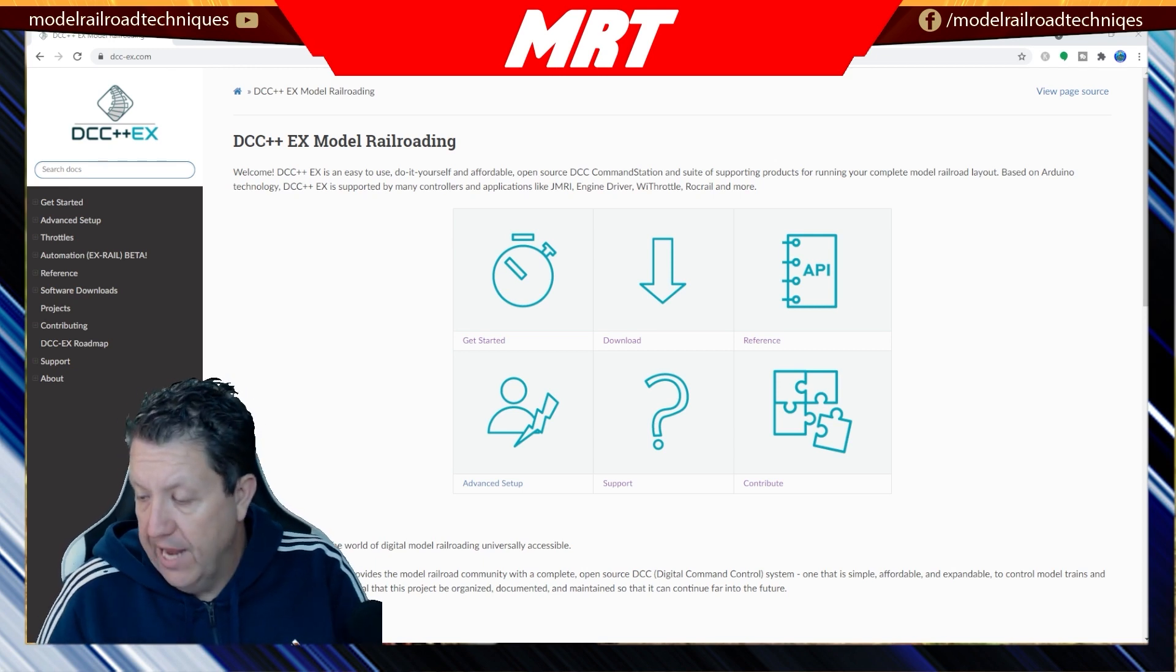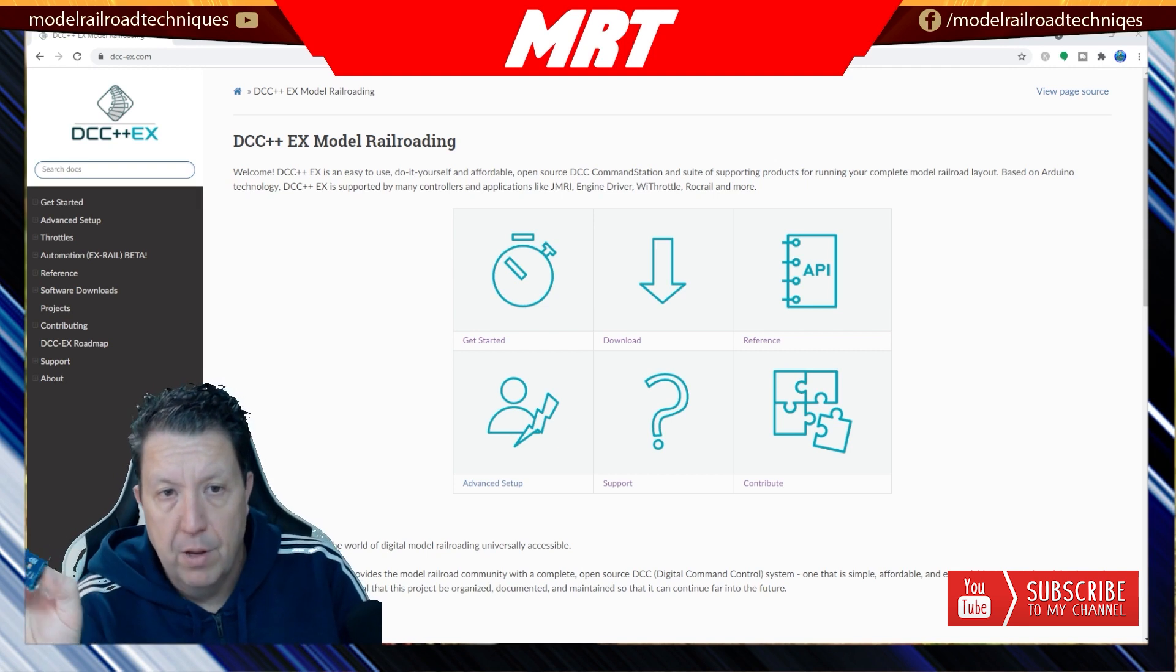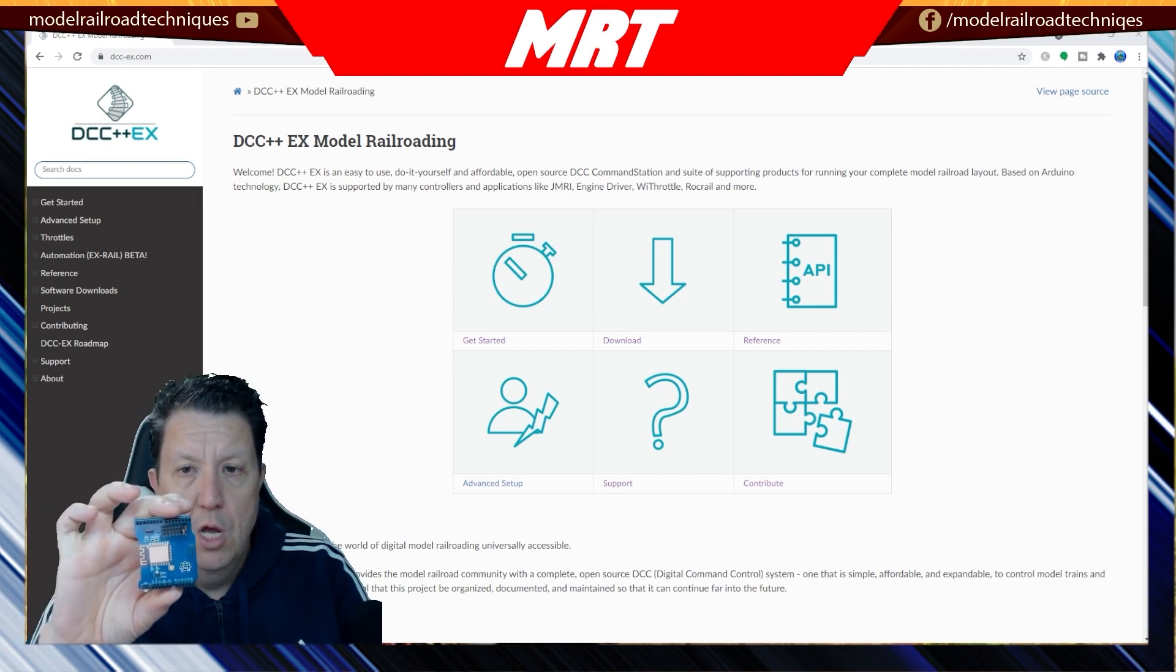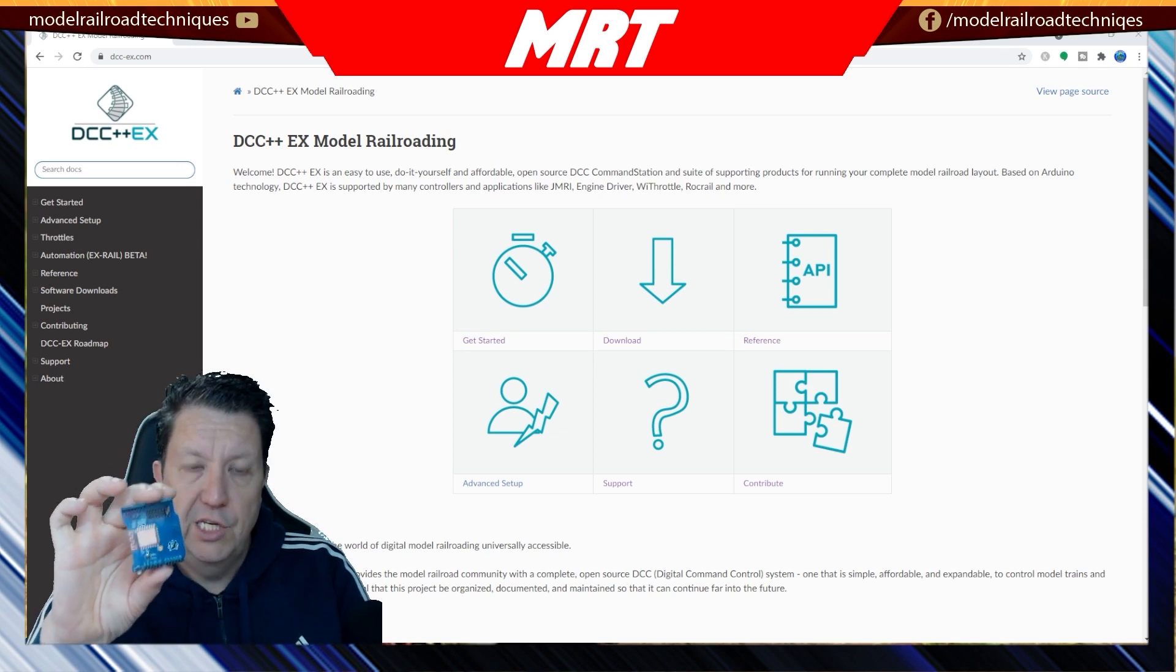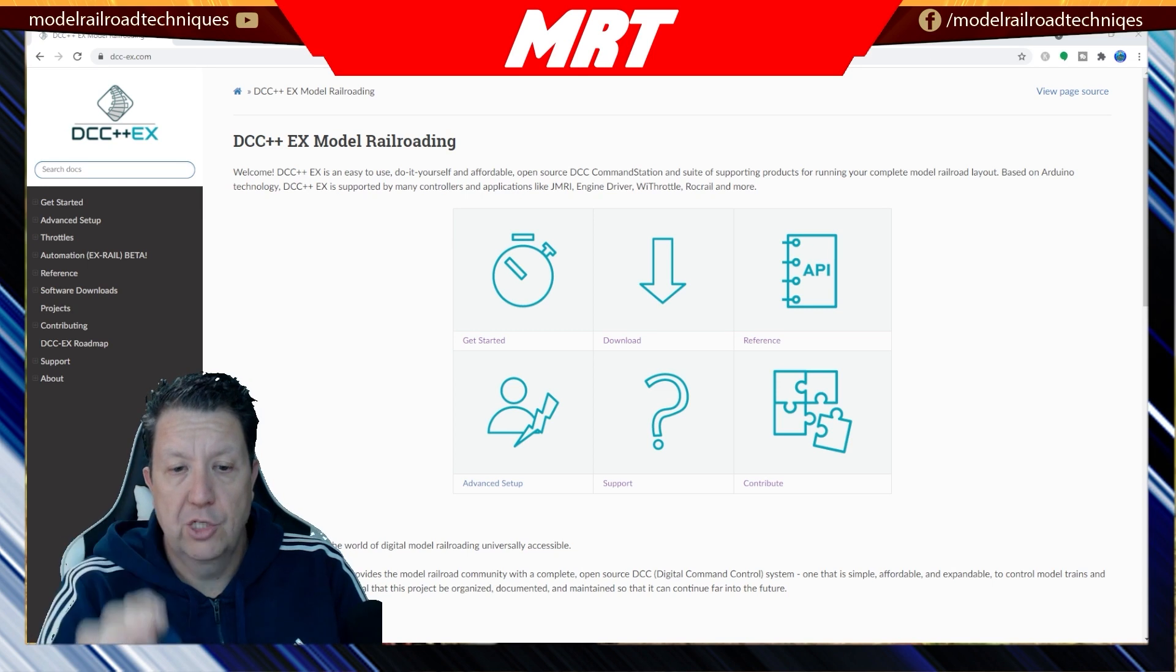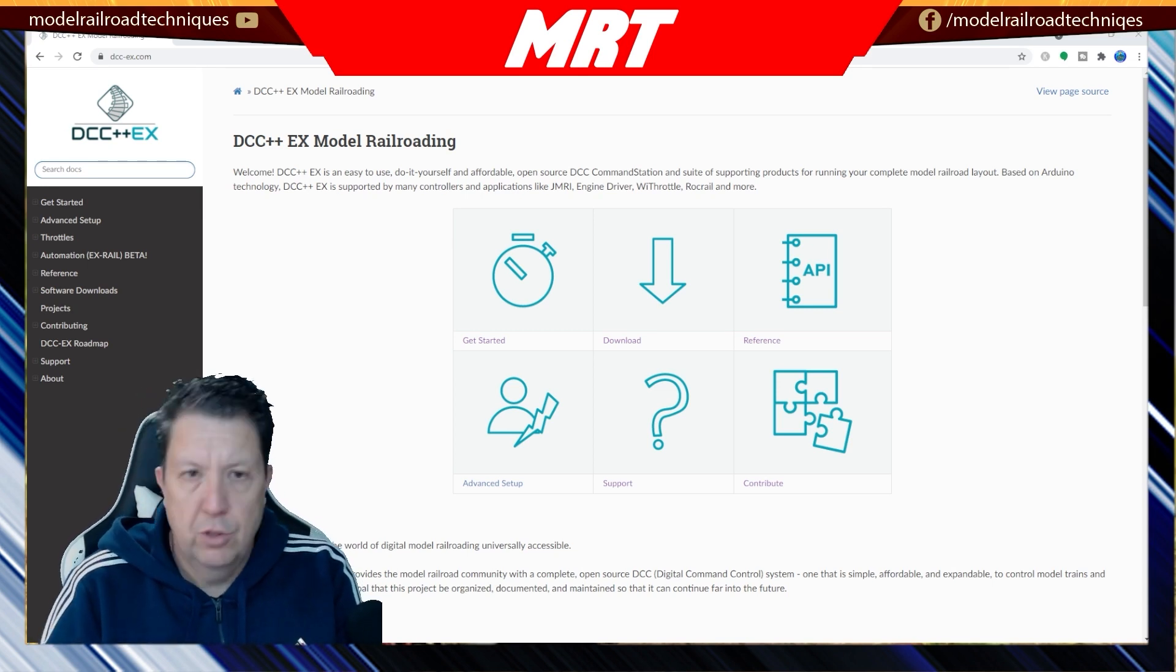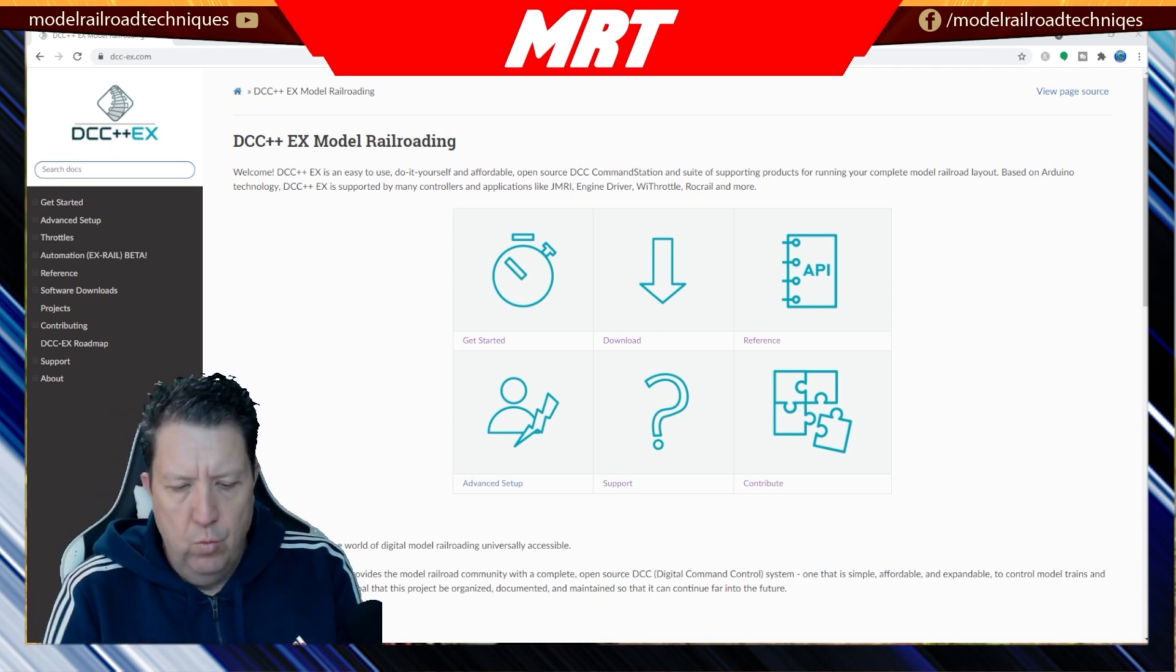So this week we're going to look at using the MakerFab Wi-Fi Shield. What that actually does is turns this DCC command station into fully Wi-Fi.